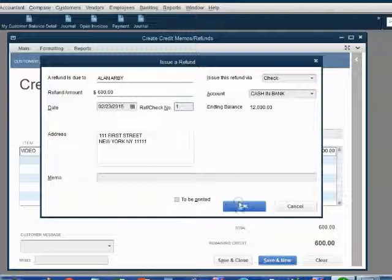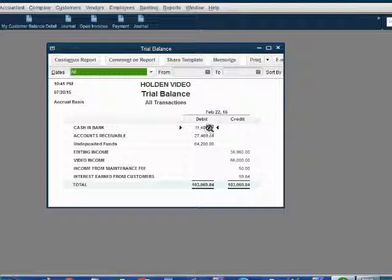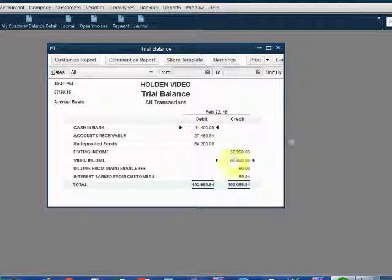When we click OK, we look at the trial balance and we notice the numbers are exactly what we expected. Cash in bank is $11,400 and video income has decreased to $66,000 even.